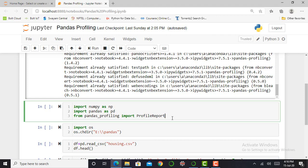Working with data and Pandas Profiling, we require some libraries such as NumPy and Pandas. And from Pandas Profiling, we have to import ProfileReport, because Pandas Profiling gives us a report in HTML format.